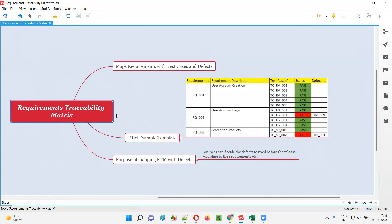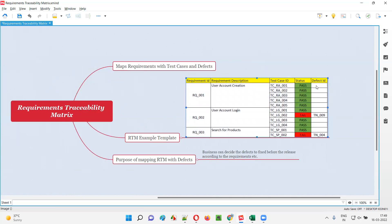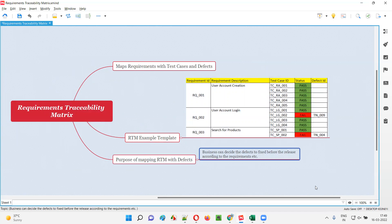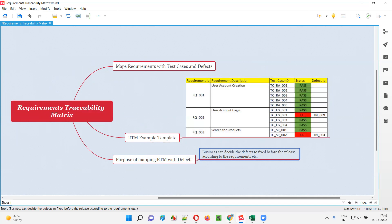So this is the relation between the defects and the requirement traceability matrix. In some templates, we actually map the defects with the RTM. In RTM, we also map the defects, and this is an advantage from the business point of view — the business team can understand which requirements have the defects and which defects have to be fixed so that the requirements get stable before releasing the software into the market.